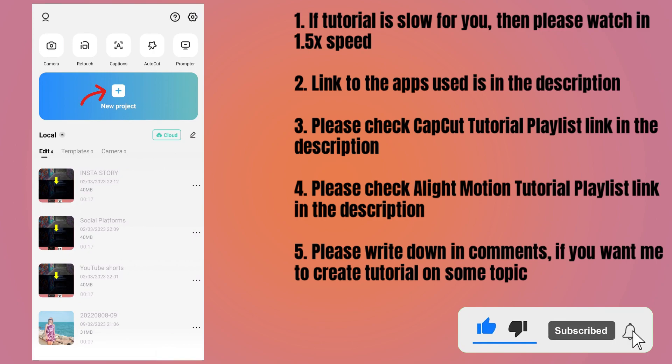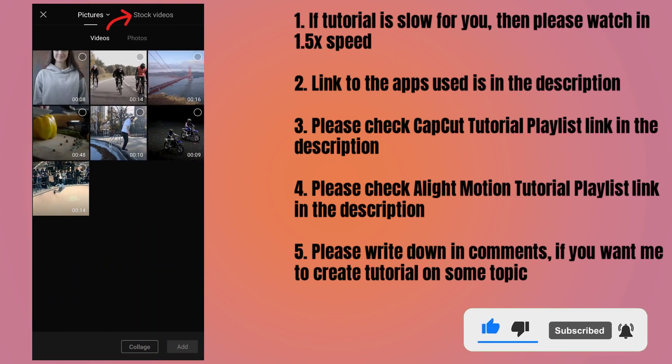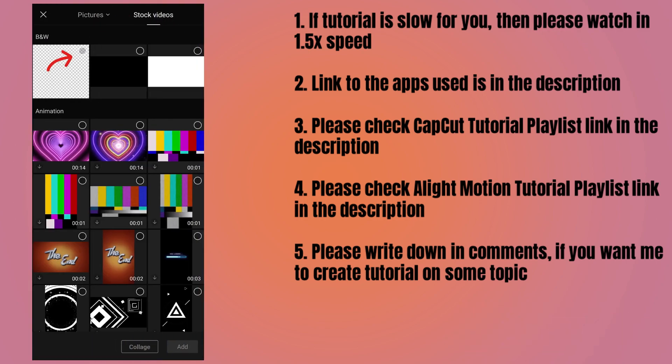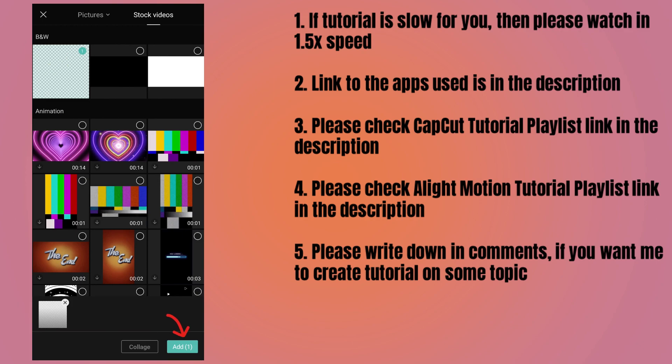Tap on new project, go to stock videos, select the first video with transparency, and tap on the add button. It will be added to the project.